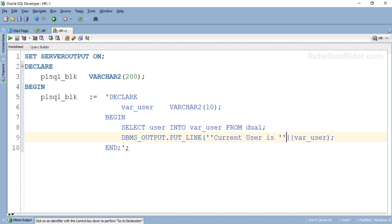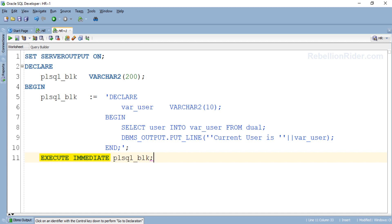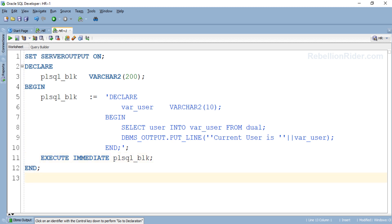Now we will use this variable with execute immediate statement of dynamic SQL. Just write execute immediate followed by the name of the variable into which you have stored your block and a semicolon at the end of the statement. This statement is going to be the last statement. Now we will end this PL/SQL block. This time you are free to put the forward slash here.